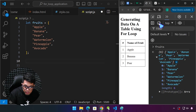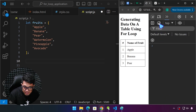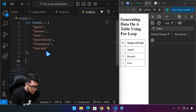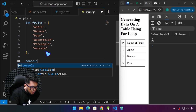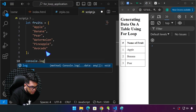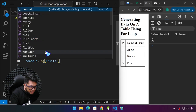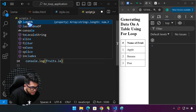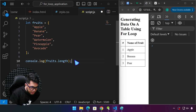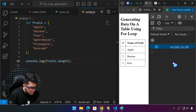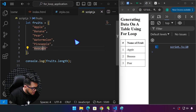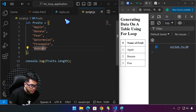We can go ahead and console.log the length of the fruits array. The length is actually a JavaScript method. If we do that, we get six — because we have six items in our array.